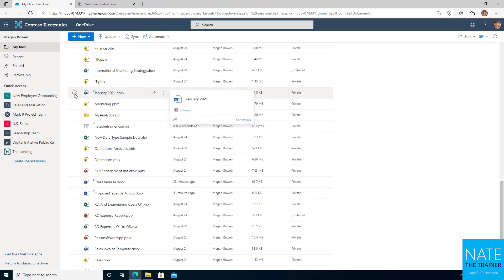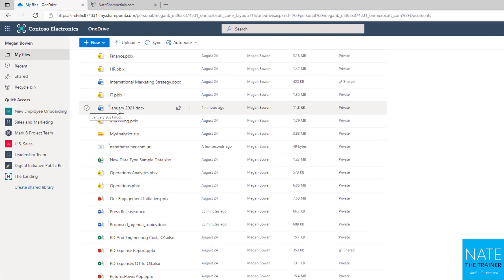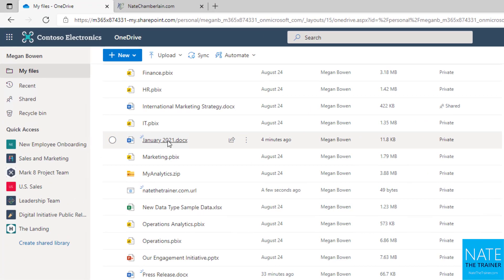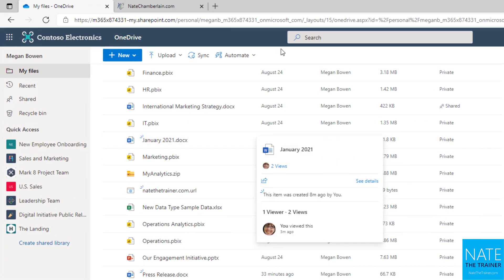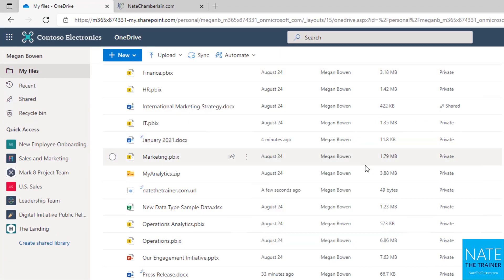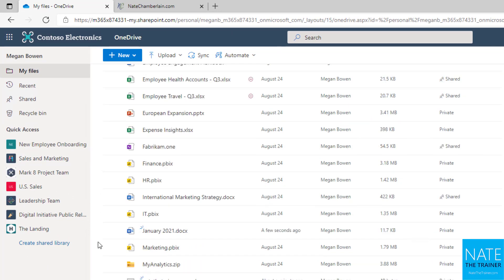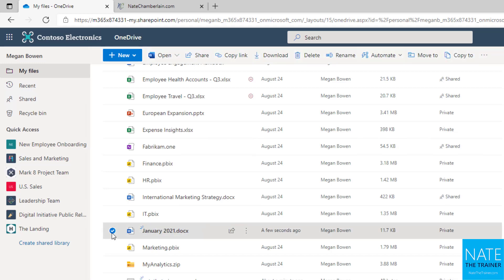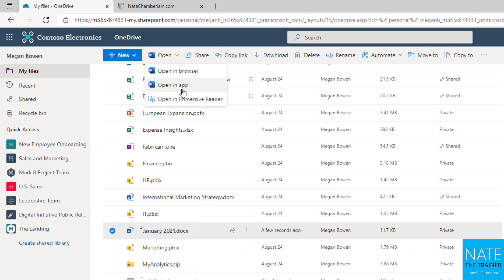Now, if I want to open it in the desktop immediately, I may not want to have to click on it, choose editing, choose open in desktop app. So there is a simpler process. So once the file has been created, you can simply select the file, choose open from the ribbon menu, and then choose open in app. And that's going to be the desktop version of Word or Excel or PowerPoint. So your choices are browser or app or immersive reader.